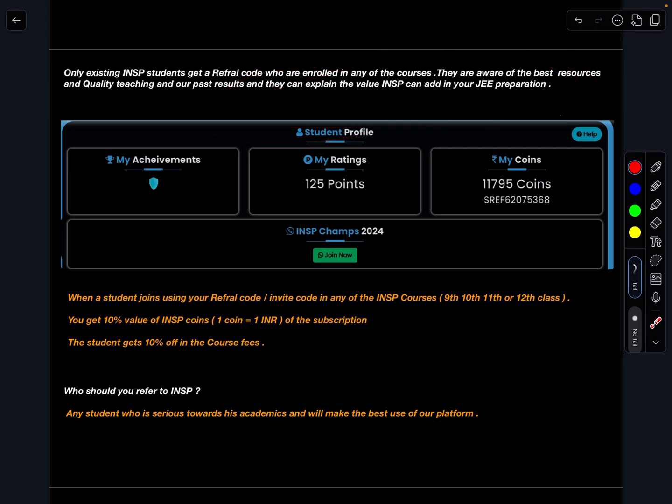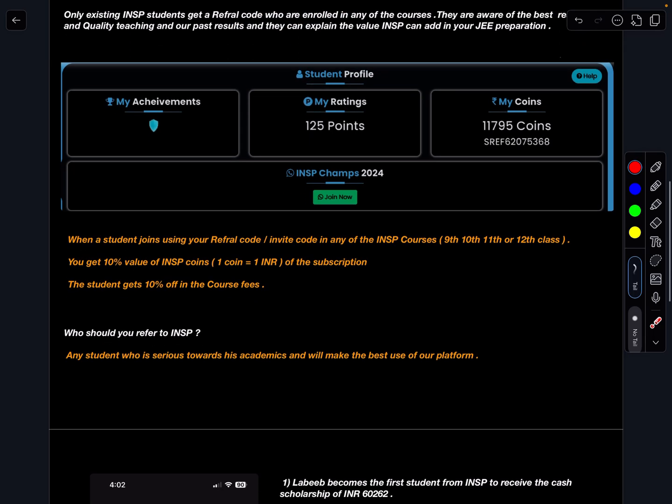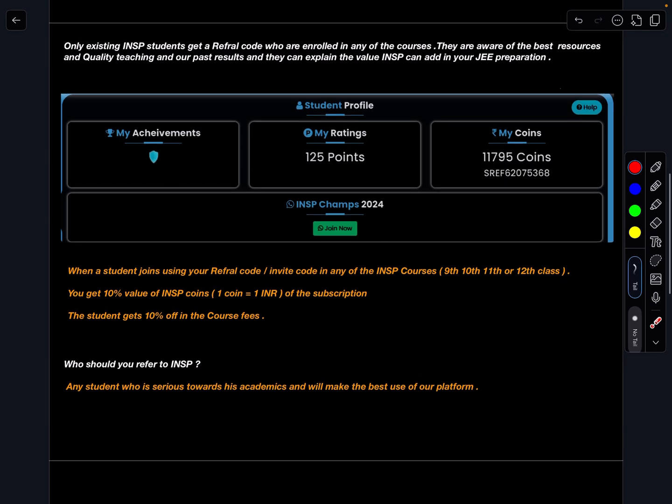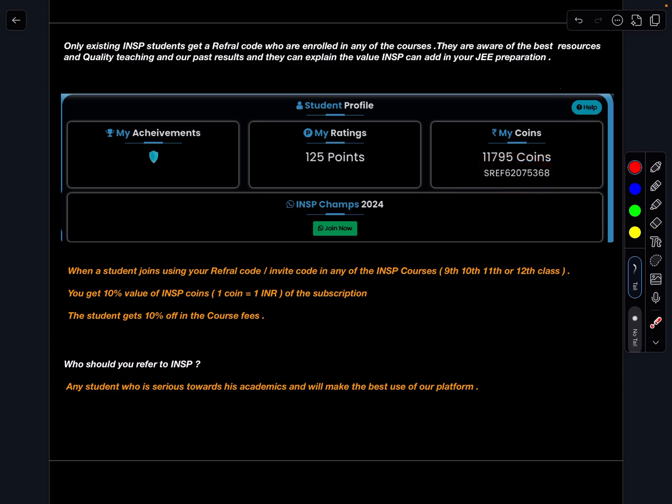So first thing, any student who is enrolled with us in any of the program whether it is champs or exam portal or the regular classes of 9th, 11th and 12th or any past students also, they will have this referral code.